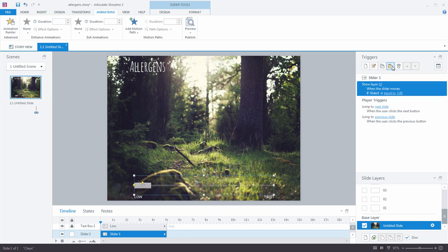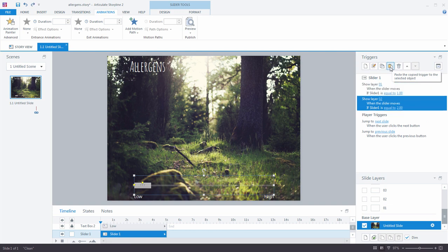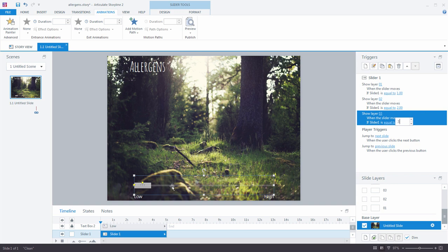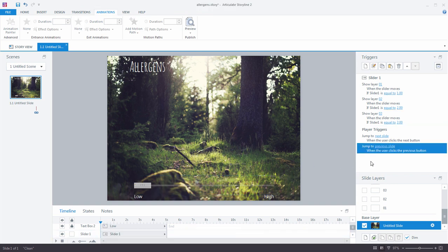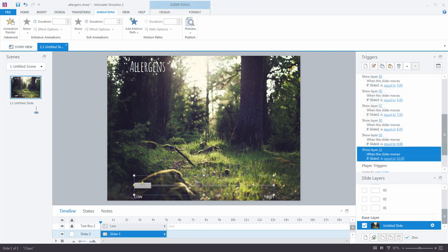Paste again. Number three, show layer three when the slider is equal to three. So what's happening down here in the slider? It starts at zero, goes to one, two, three, four, up to ten. So we're saying, hey, when the slider moves, if the slider is equal to one, show layer one. If it's equal to two, show layer two. If it's equal to three, show layer three. So on and so forth. So I'm going to go ahead and add those triggers, and I'll be right back. All right. So I have my show layer triggers all added in here, as you can see. It goes all the way up to show layer ten when the slider moves, if the slider is equal to ten.